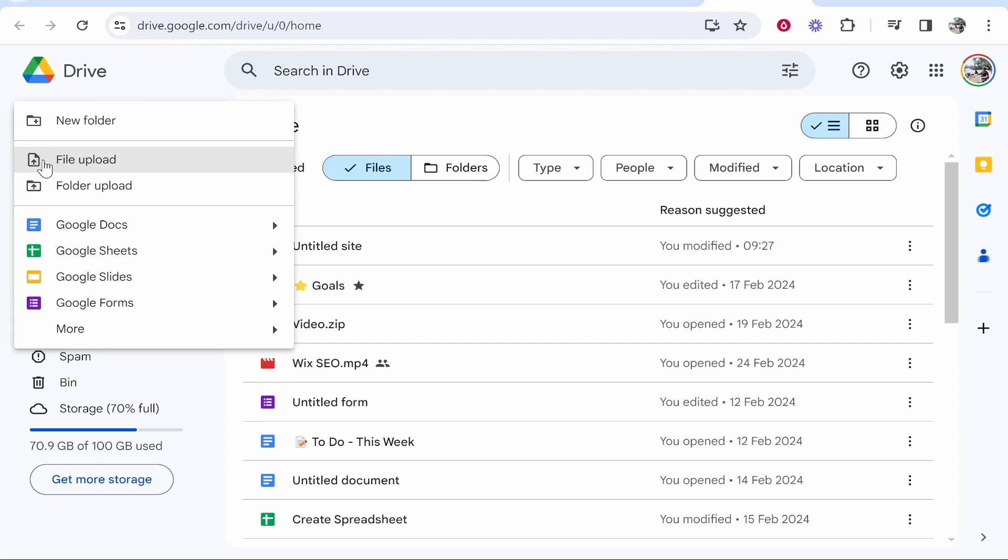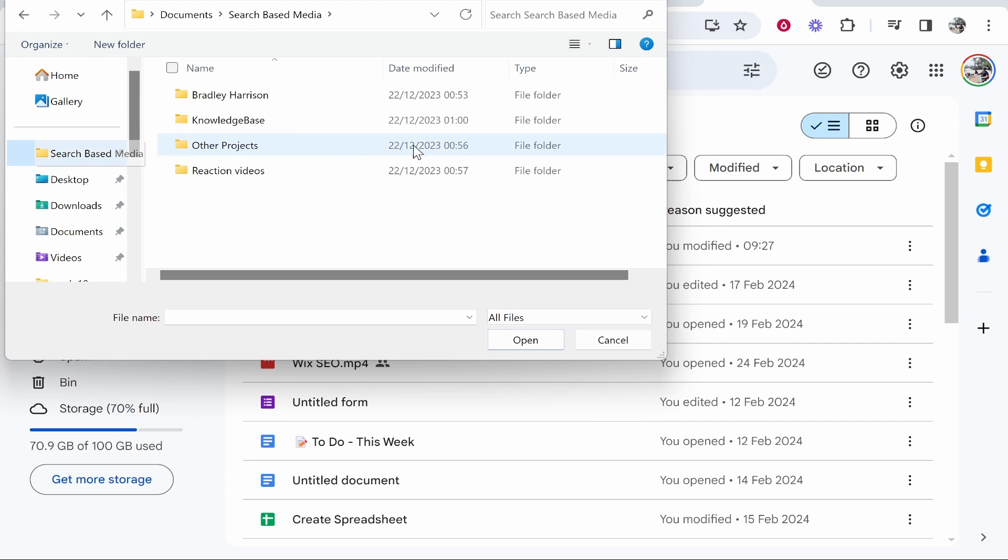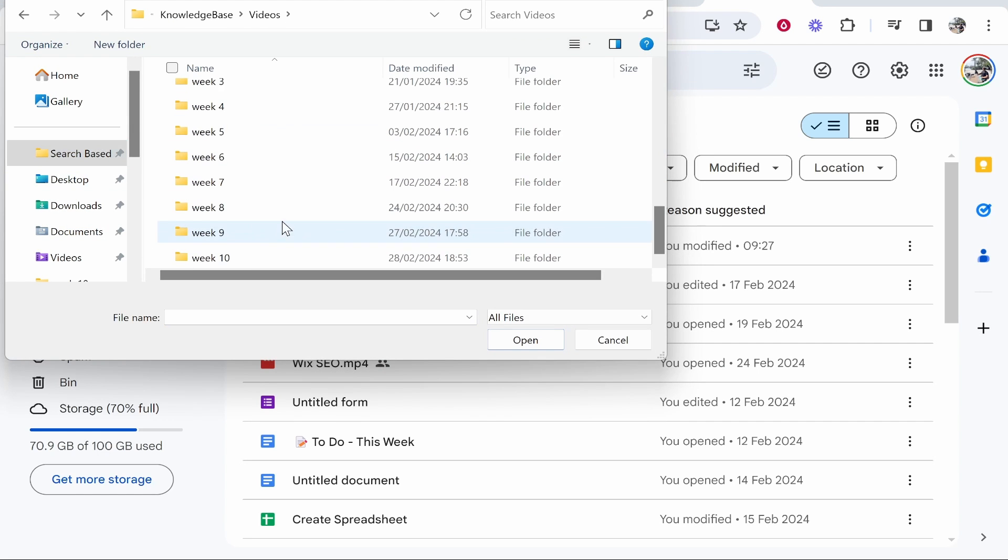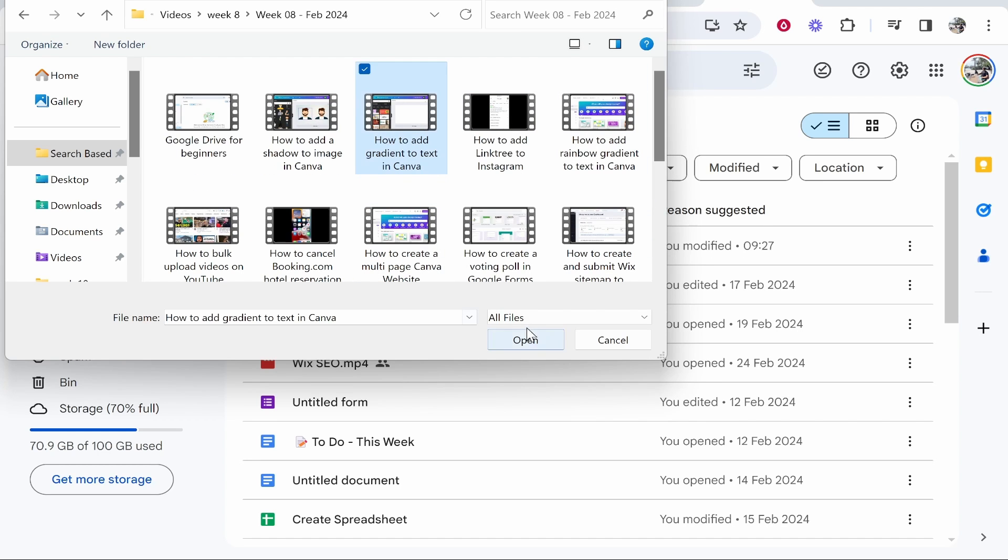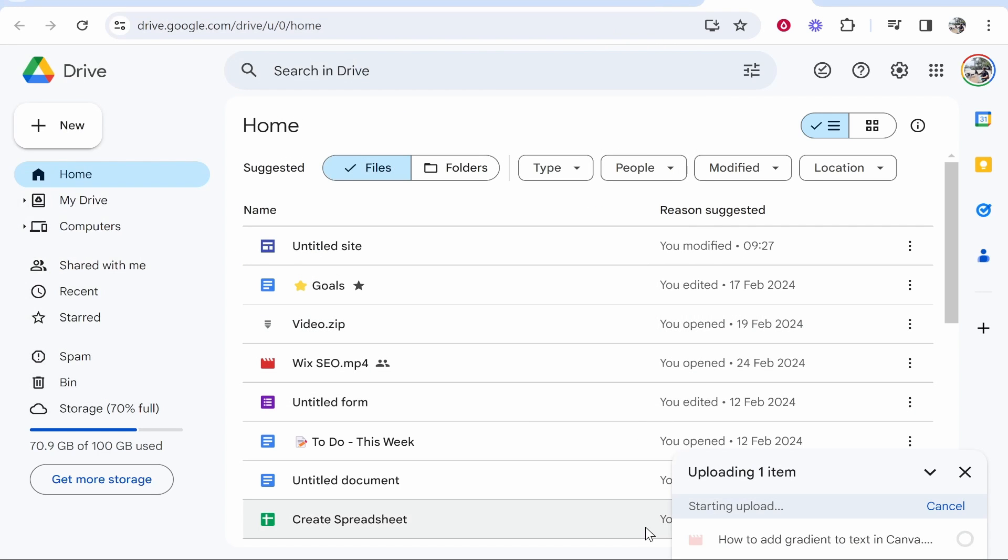So you can go new file upload and you can then find a video to upload. So I'll just upload a random video here. I'm going to upload this video how to add gradient to text in Canva. Select your video and you can upload multiple videos at once then click open.